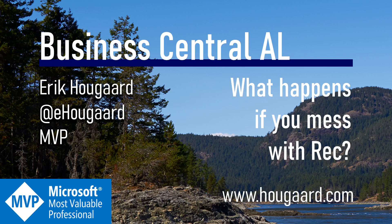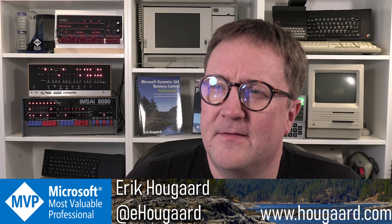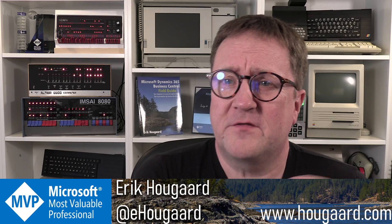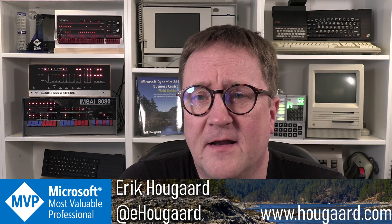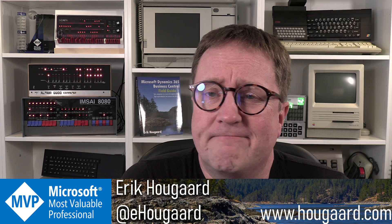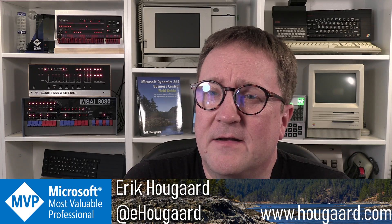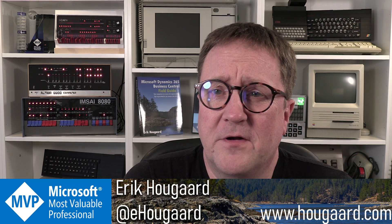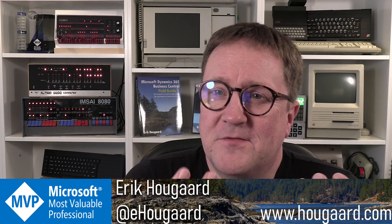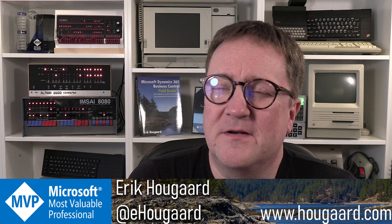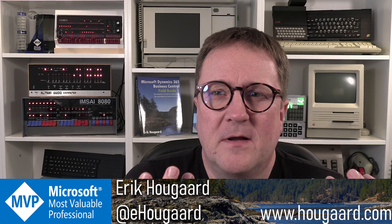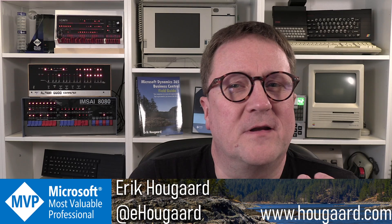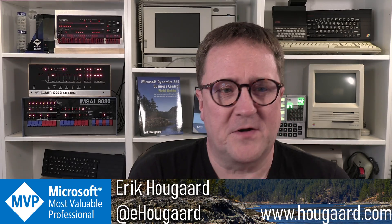Welcome to What Happens If You Mess With Rec? I'm Eric, and the inspiration for this video came from a question that somebody asked me on LinkedIn, with a code example of processing some data. We have this mythical, always present record called Rec inside Business Central, and when can you use it, and when should you not use it? That is the topic of today's video.